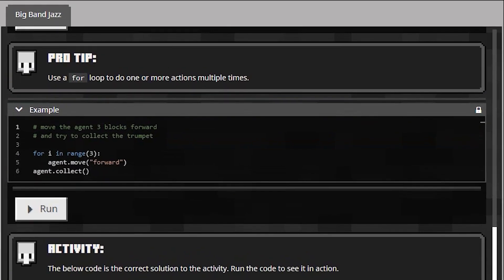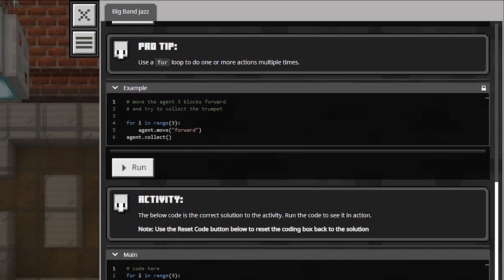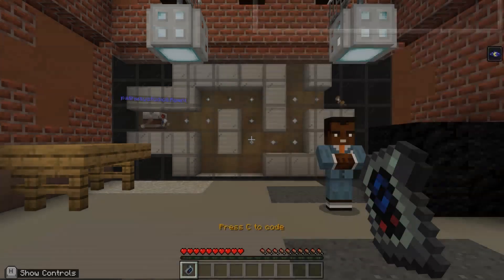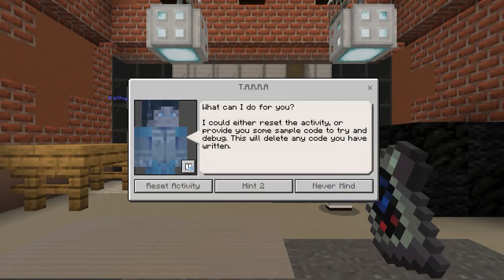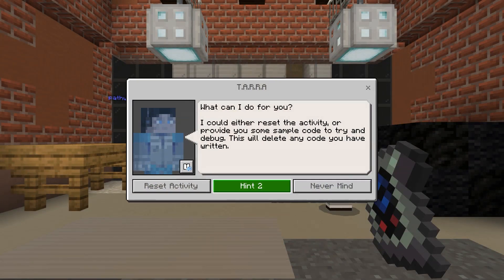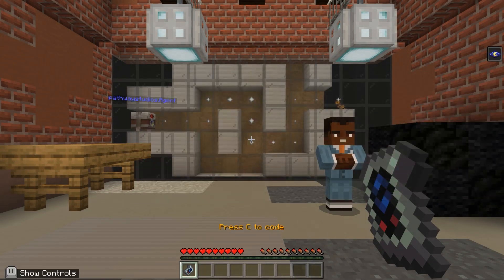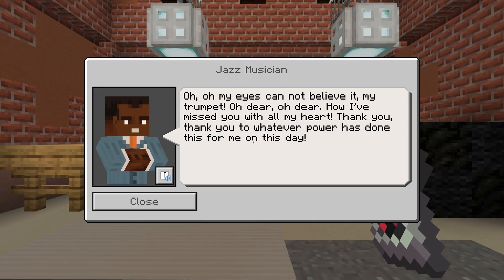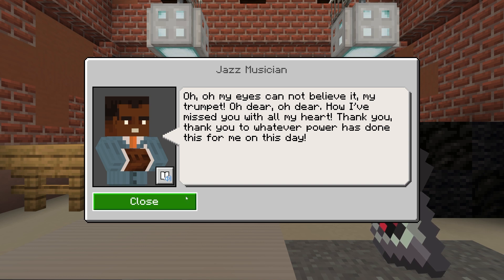Remember that in Python you will need to type — be careful when typing. If you make a spelling or syntax mistake, the code won't run. Look carefully at the examples that are given to you. When ready, run your code. If you need help, use your hint button. If you have used your algorithmic thinking skills correctly, your code will run successfully, and the time agent will navigate through the maze and collect the Musician's Trumpet.